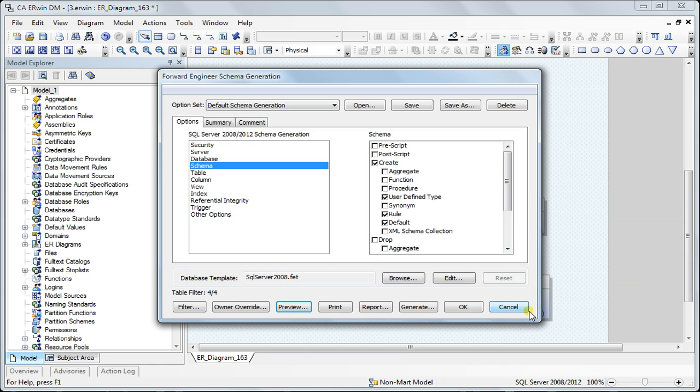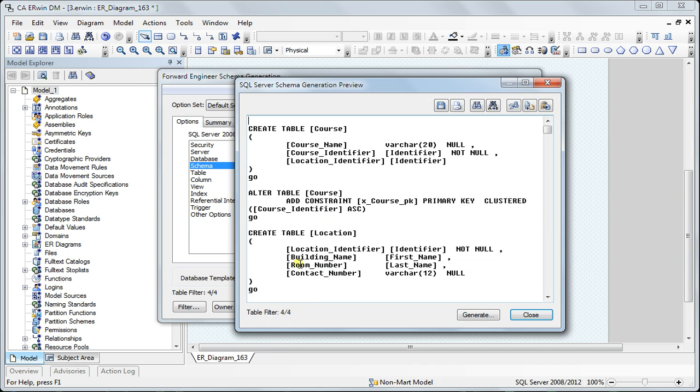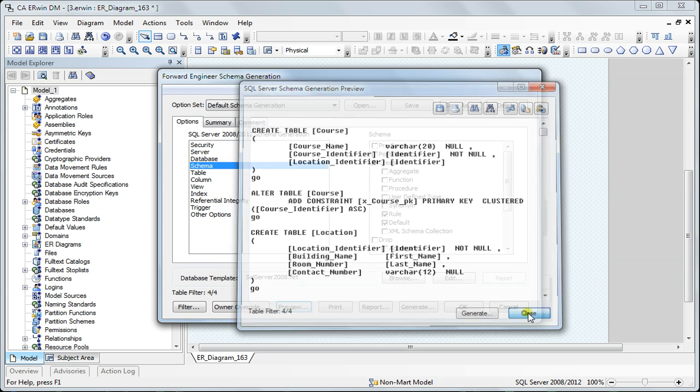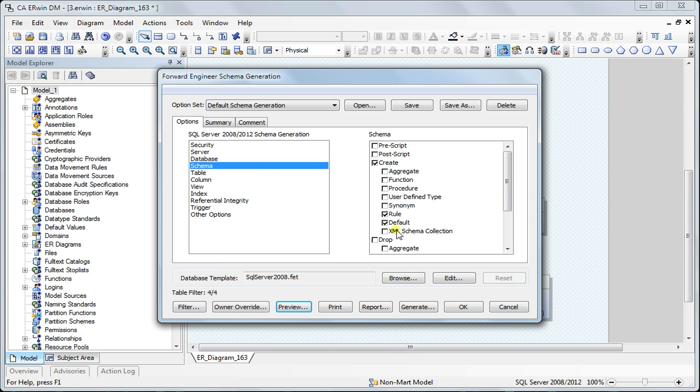What I do here is first go to the schema and remove the user-defined type. If I go to the preview, let me go back and show you how it differs.